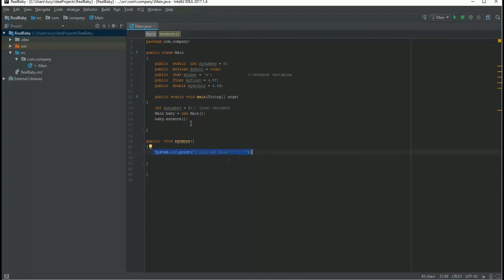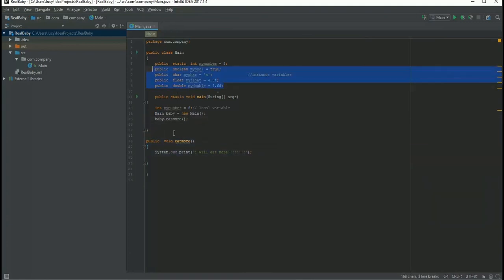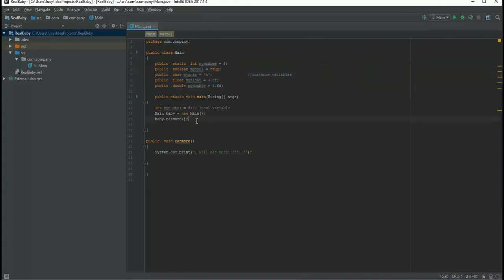It will say okay fine, I will print this. So you can call these methods and you can call these variables too, which I have declared here, except the static ones, remember that.